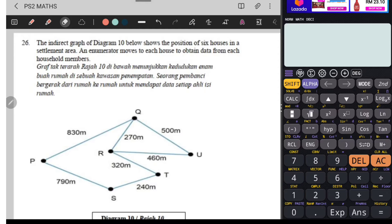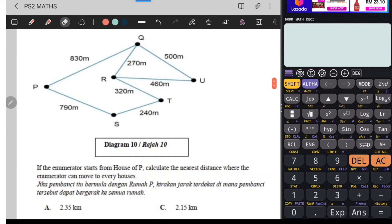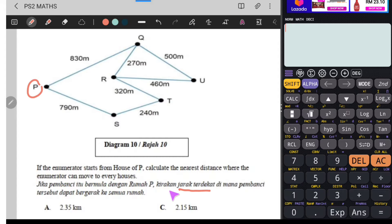Jadi, ada berapa rumah dekat sini? Kita ada satu, dua, tiga, empat, lima, enam. Enam rumah. Jika pembanci itu bermula dengan rumah P, kirakan jarak terdekat di mana pembanci tersebut dapat bergerak ke semua rumah. Ini adalah graf berpemberat - ada jarak dekat sini. Dia nak jarak terdekat di mana pembanci itu dapat bergerak ke semua rumah: L, S, T, R, Q dan U. Semua rumah dia pergi.